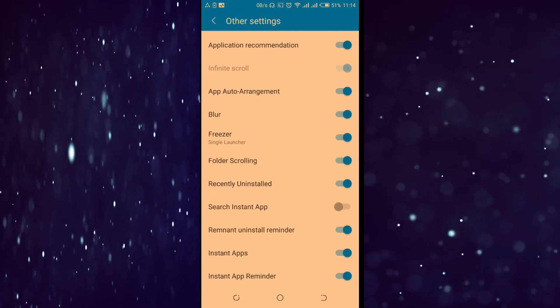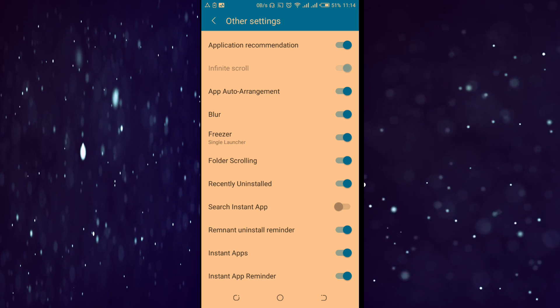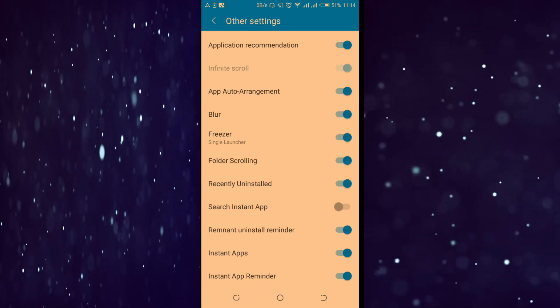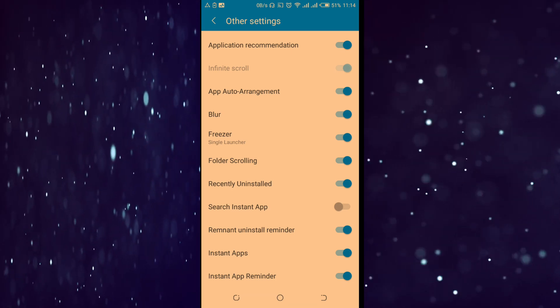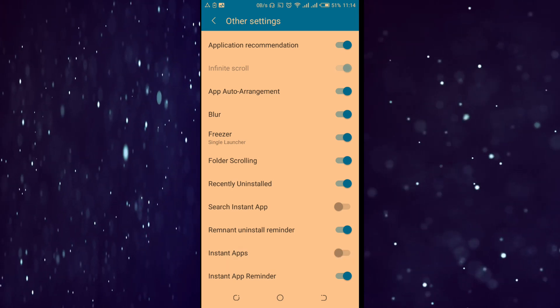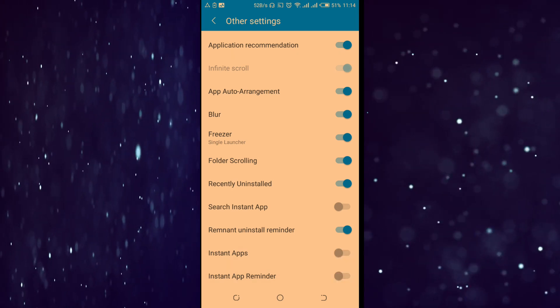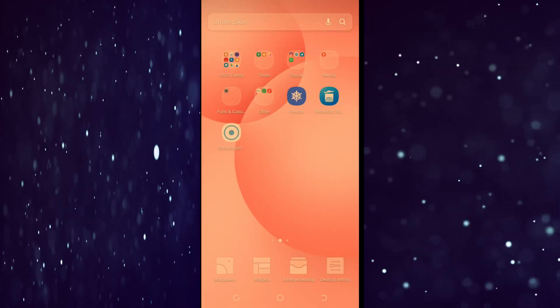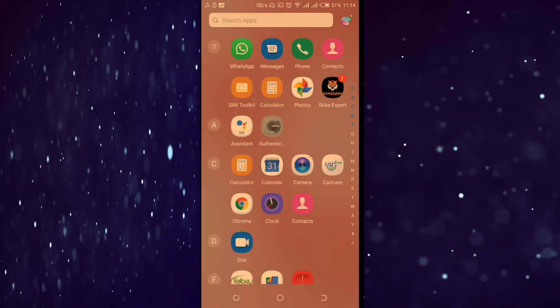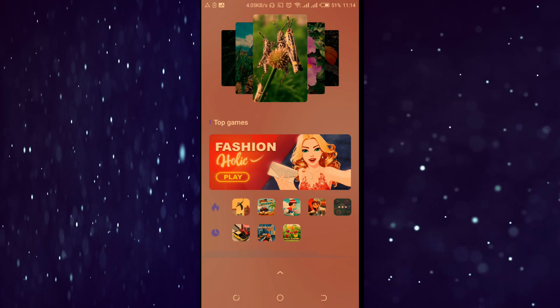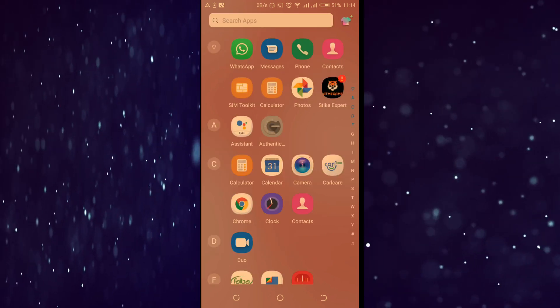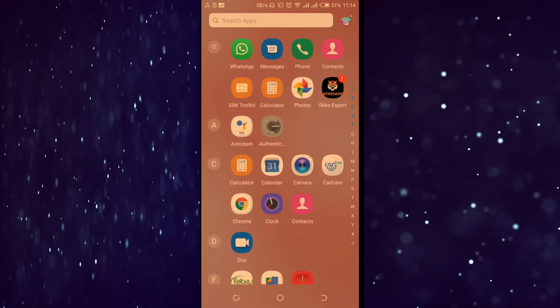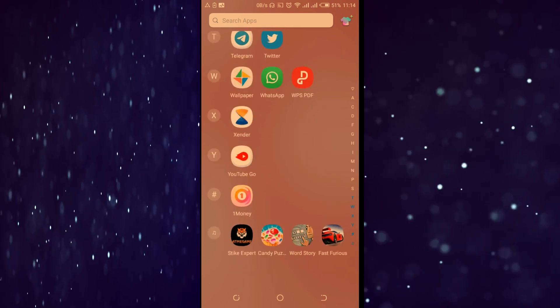On your other settings, down here you'll find instant apps and instant app reminder. I want you to turn them off, both of them. Once you do that, when you go back to your app, you will not find them. As you can see, they are not there anymore.